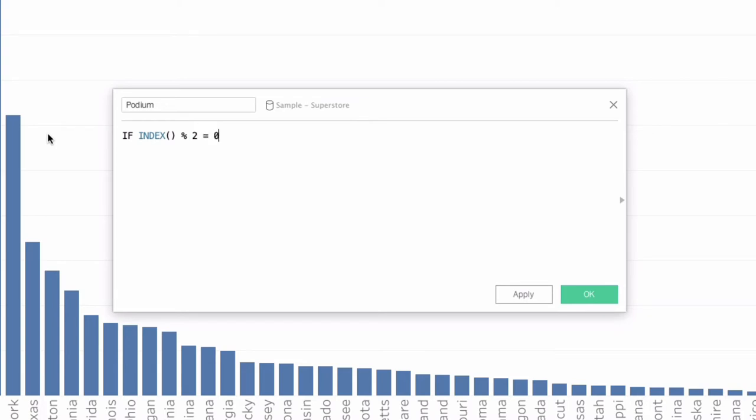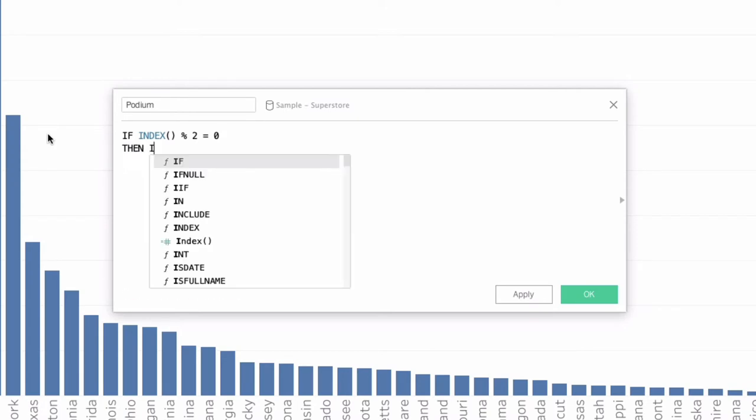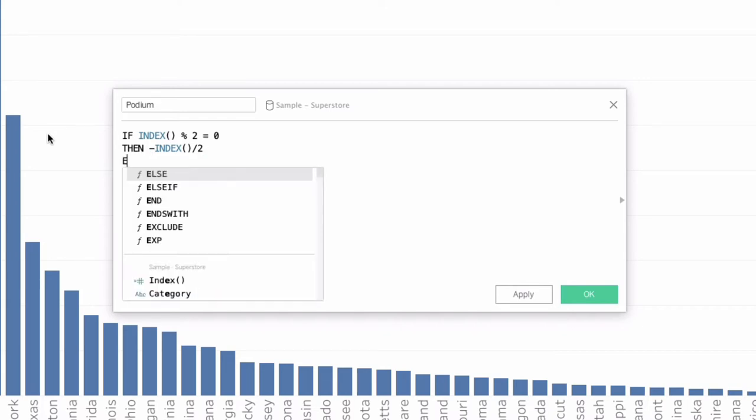If we do index modulo 2 equals 0, all these values are even values that we're going to return. So if we think about 2 divided by 2, it's 2 remainder 0. 4 divided by 2 is 2 remainder 0, and that always is going to return 0 for even values in this case. But we'll just say then index divided by 2, but we're going to make this a negative. So it's going to go all negative. It's going to show up to the left of our overall value.